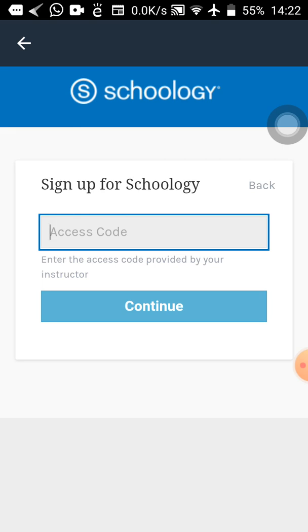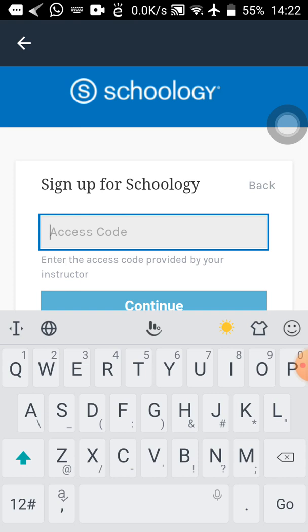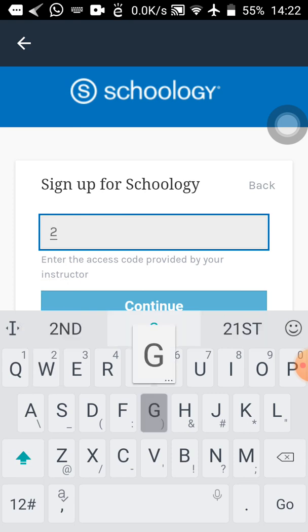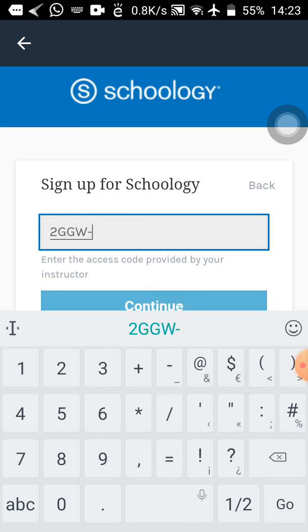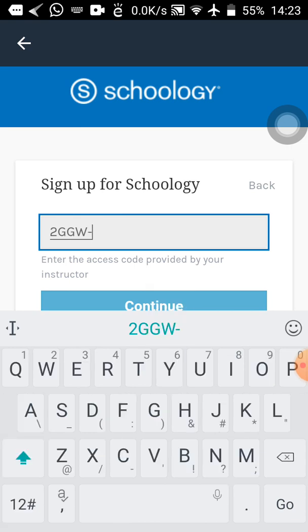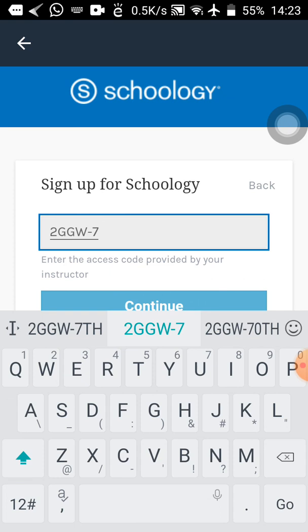Remember, with Schoology all the access code is in caps lock — that means capital letters. Type everything as it appears and don't leave any space. I'm going to type in the access code now. There is no space in what I'm typing, so don't leave any space either.